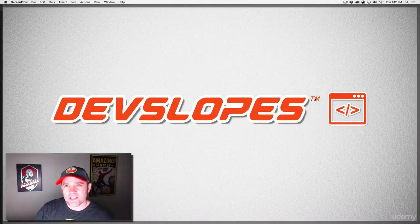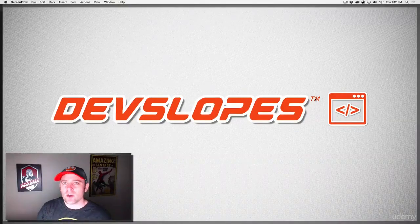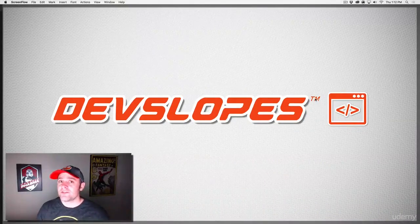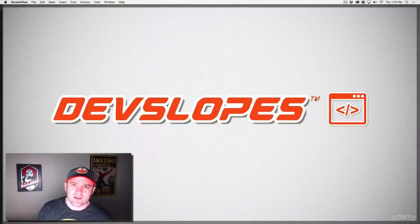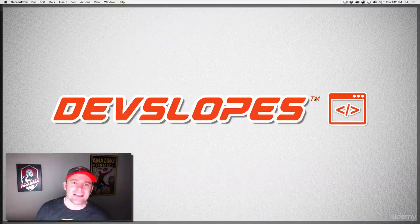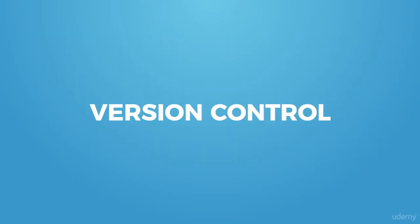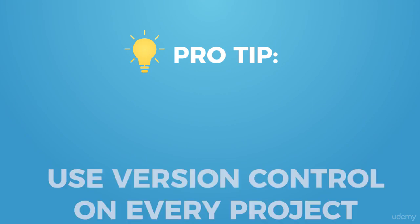Hey everyone, Mark Price here at devslopes.com. Today we're going to talk about version control, specifically about Git. I'm going to show you how version control works and give you a tip from now on and into the far future: as your development career progresses, if you are not using version control on every single project, you are doing it wrong.